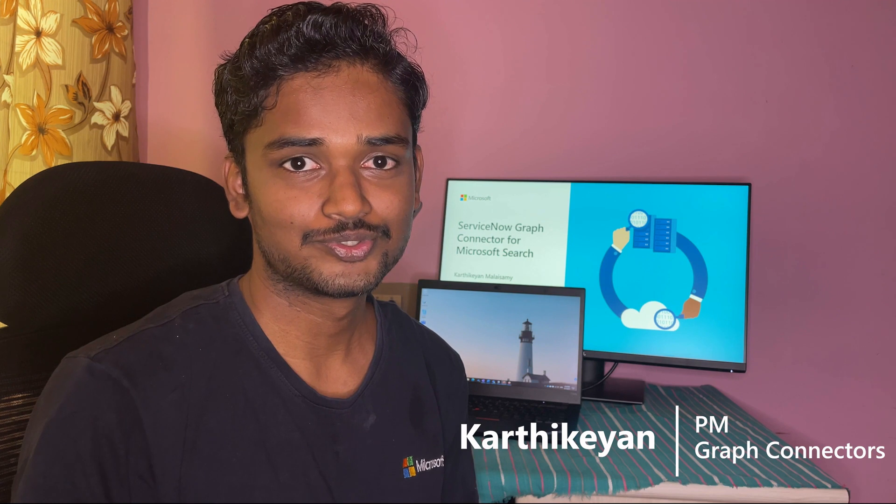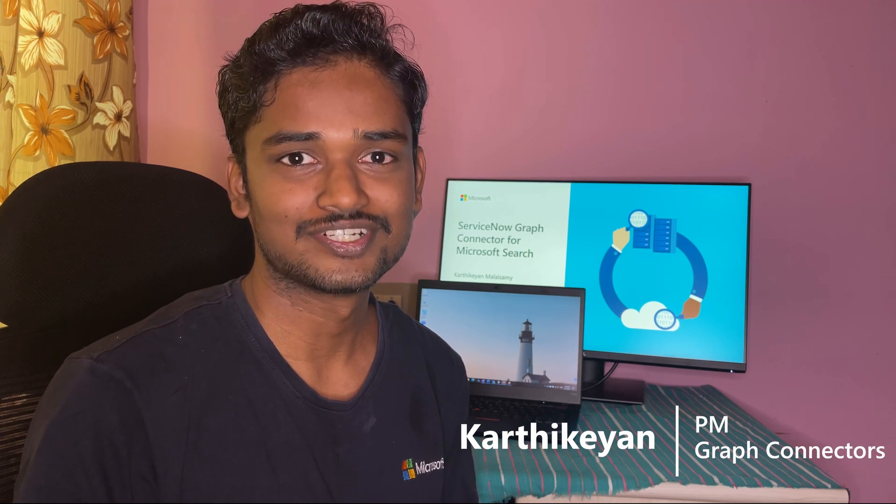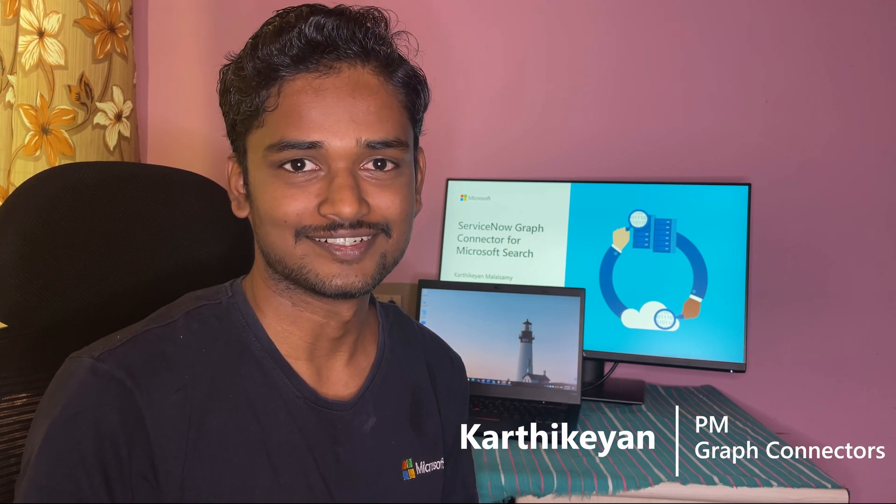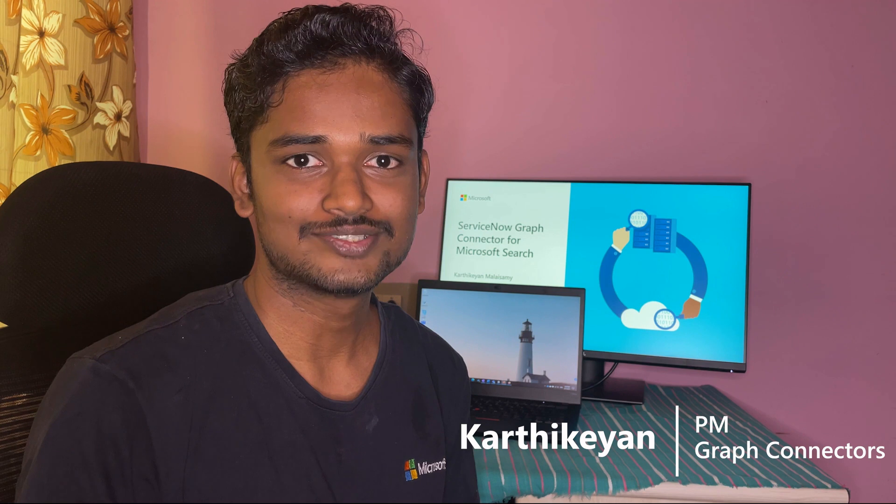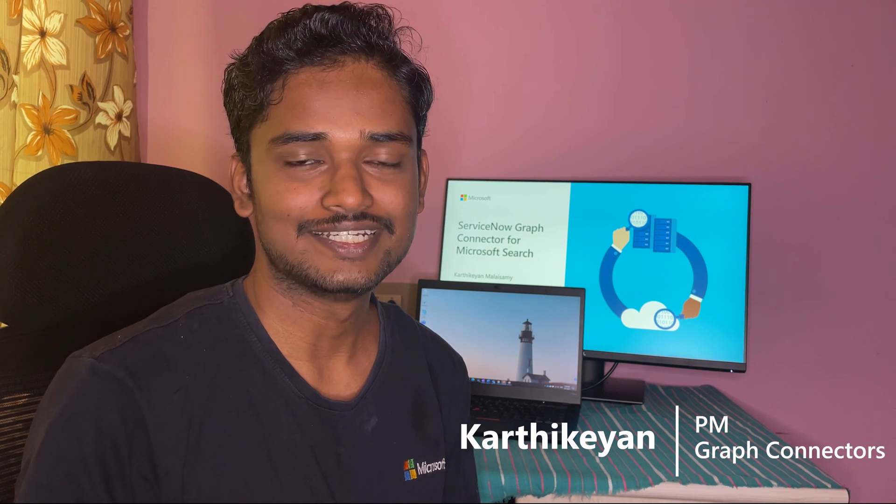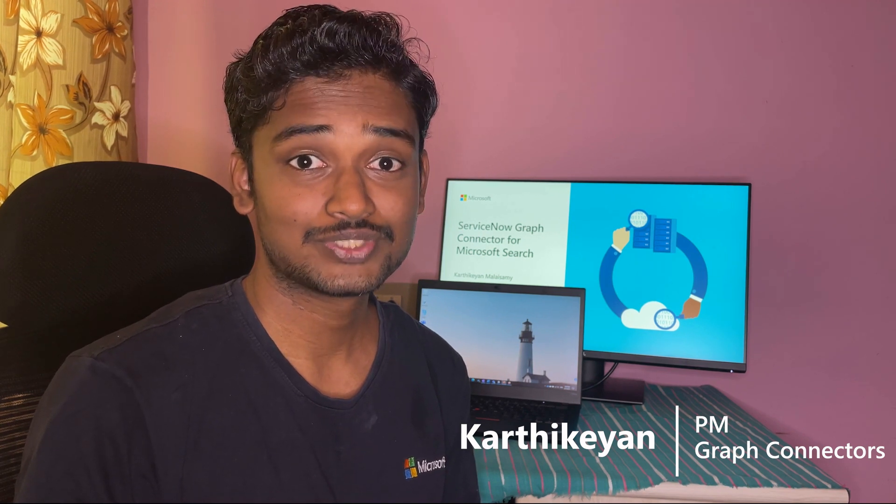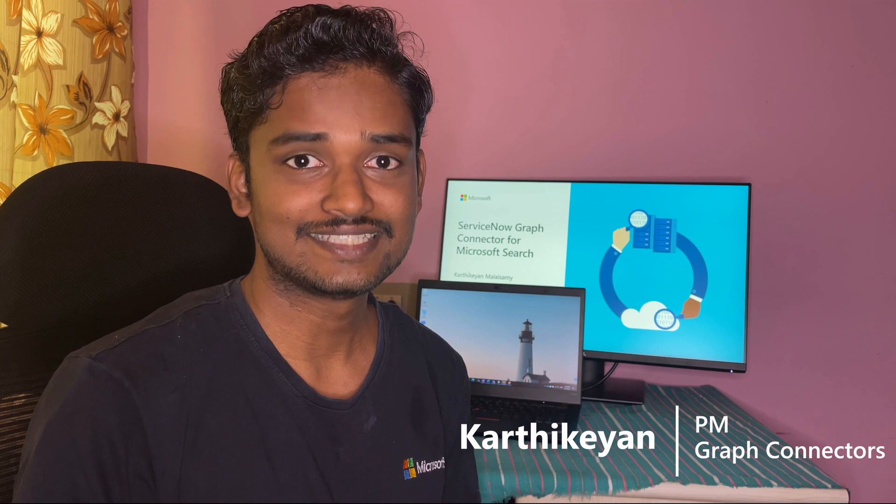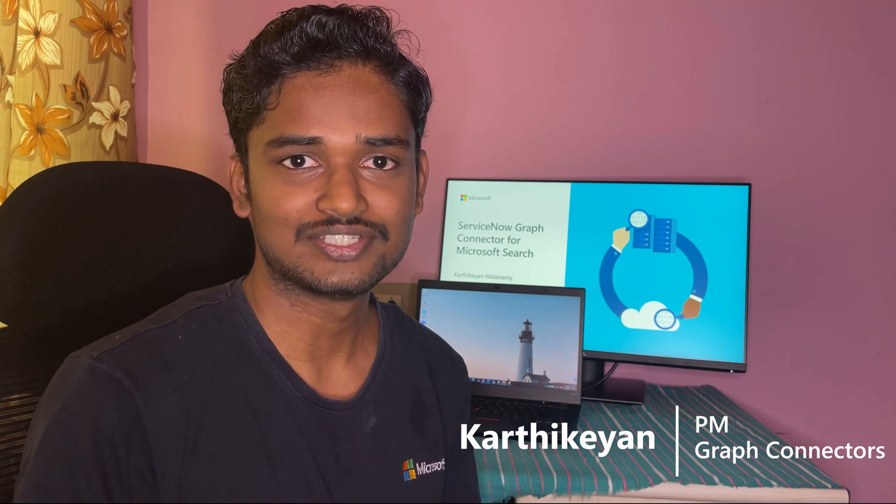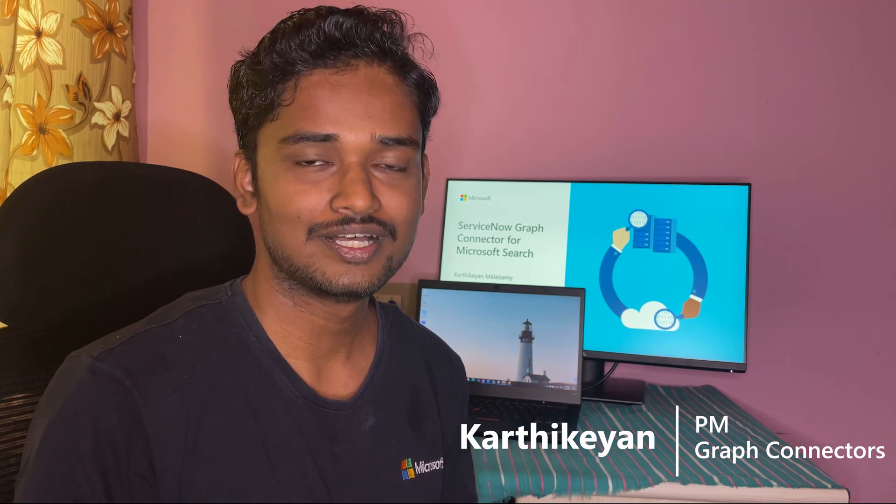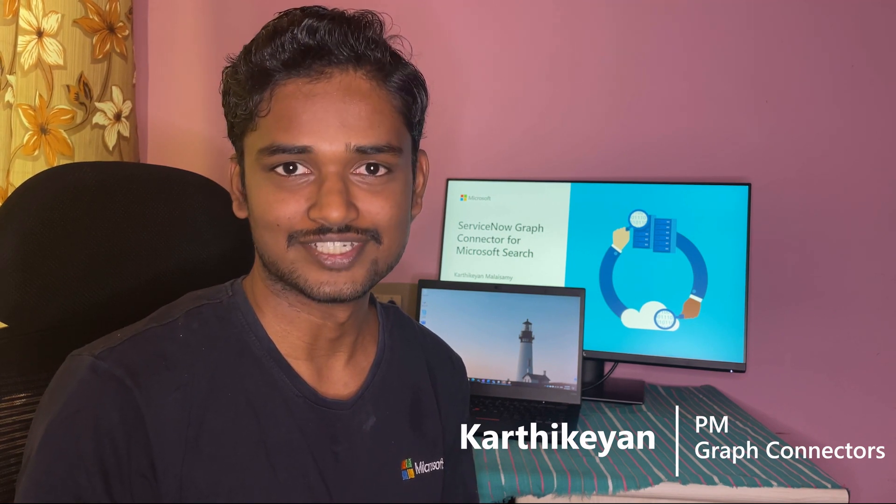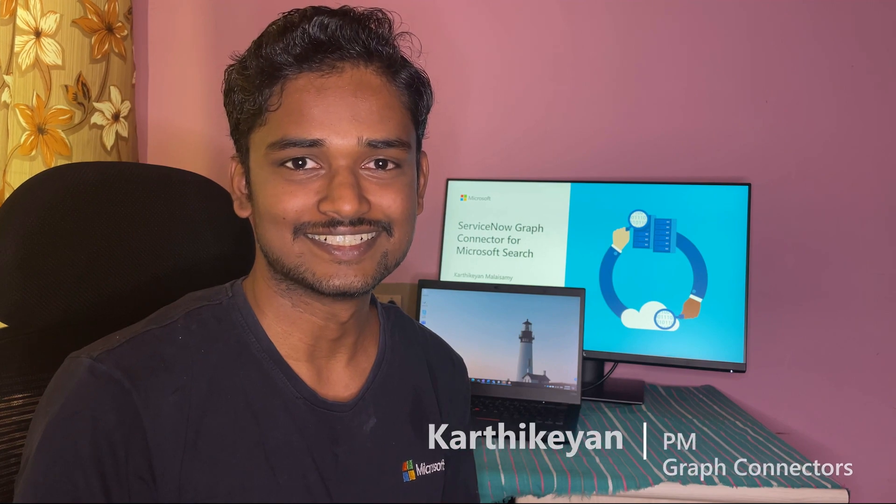Today I'm going to introduce you to a brand new version of ServiceNow Graph Connector. I will show you the capabilities of the connector in indexing knowledge articles, user criteria permissions, and seamlessly synchronizing the changes between ServiceNow and Microsoft Search Index. Let's get started.